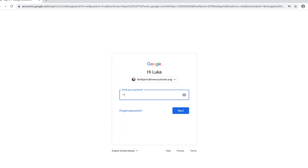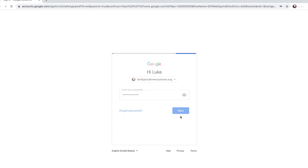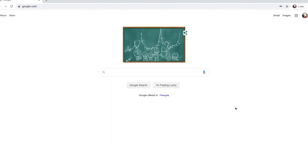Once you've signed in, you'll notice in the top right hand corner that you are logged in.